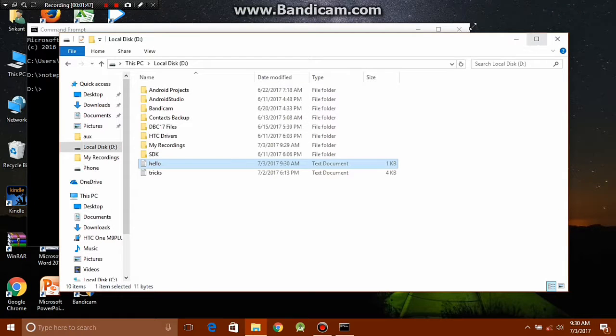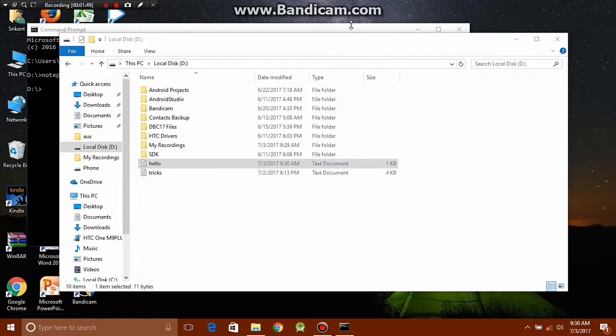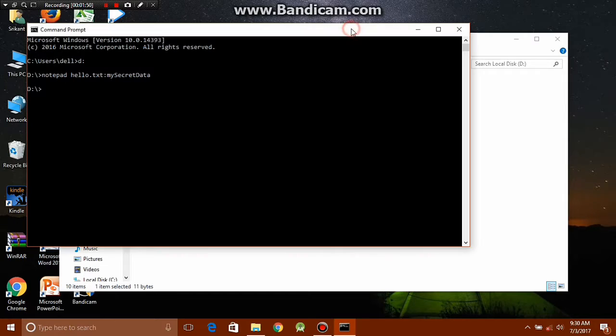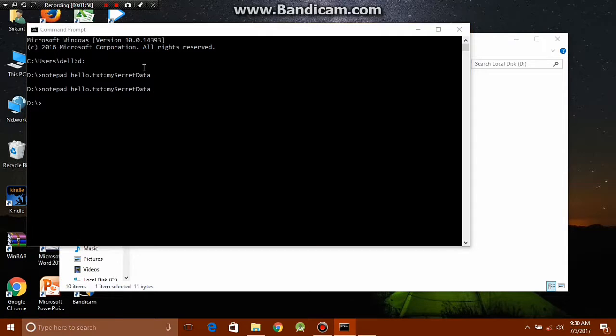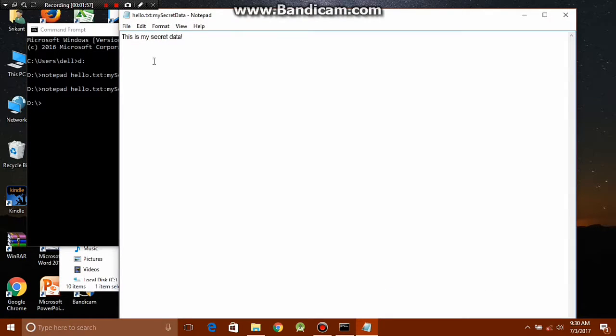Now if you want to again access your secret data, you need to type the exact same command as above. And the secret text you entered will appear.